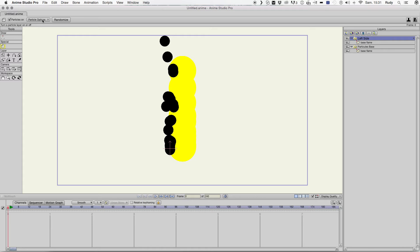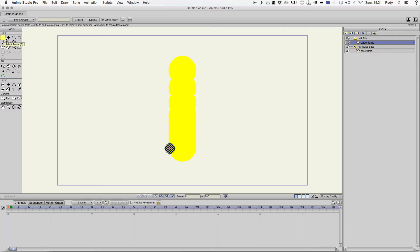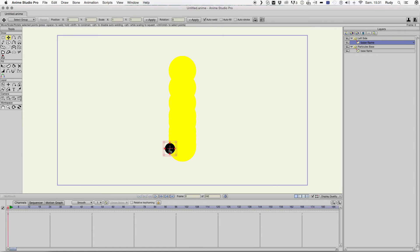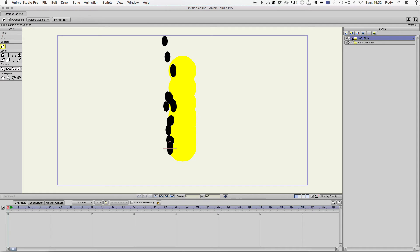And we need to change the shape to have something a little bit more realistic. I mean, some things look like more the shape you can find on the flames. Okay, and let's see how it looks.